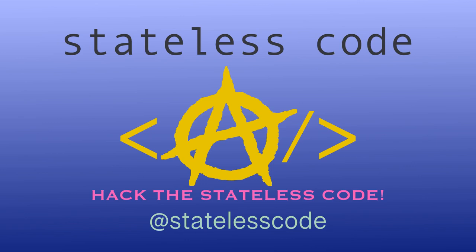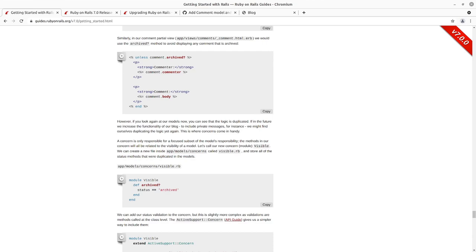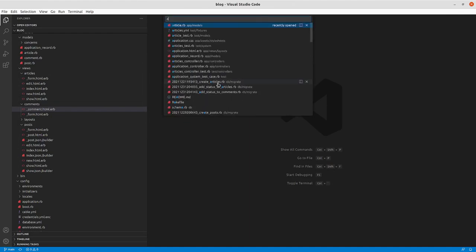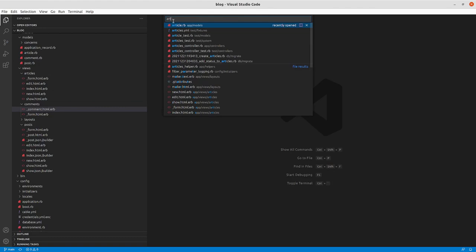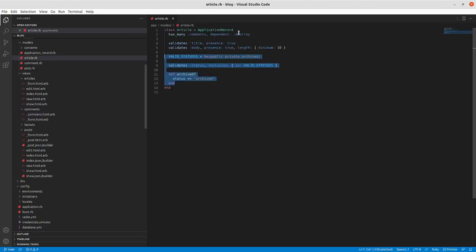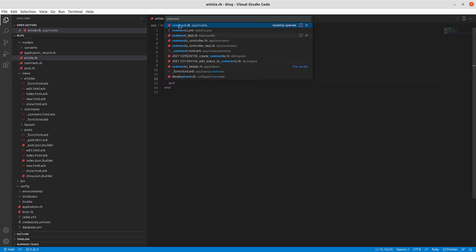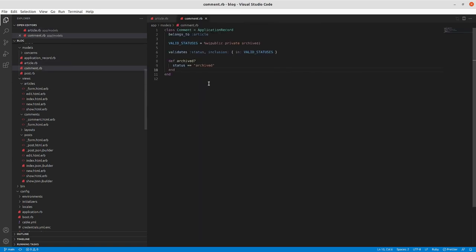At the Stateless Code, we've gotten the red failing test, the green passing test, and now we want to go in and refactor the code that we've got because it is duplicated.